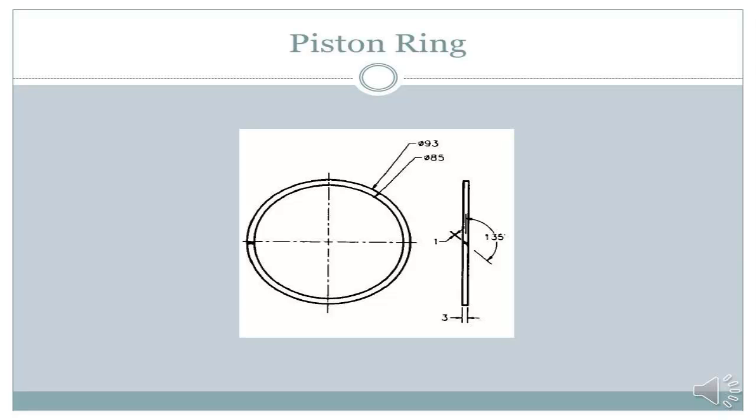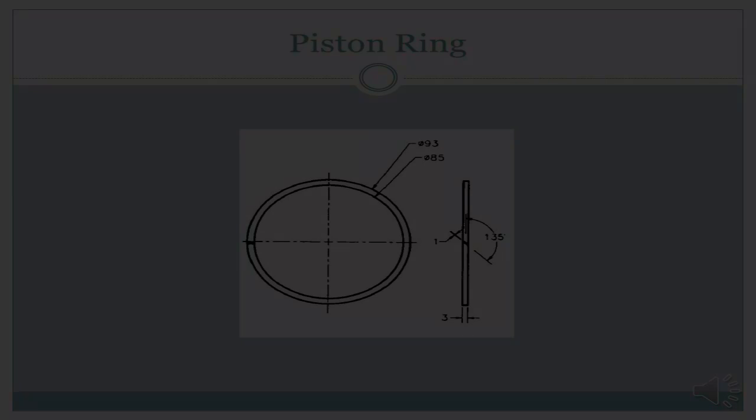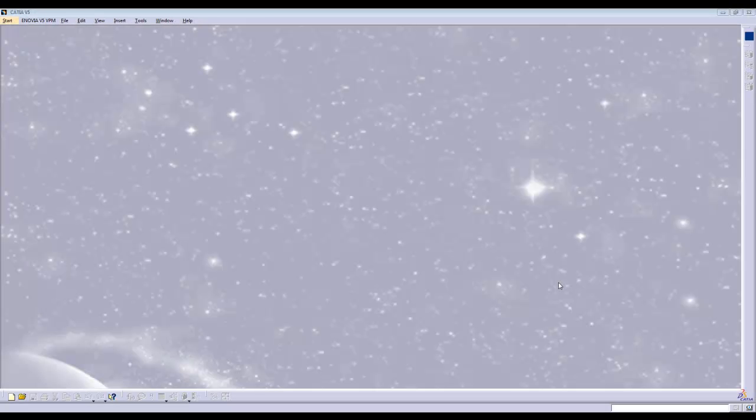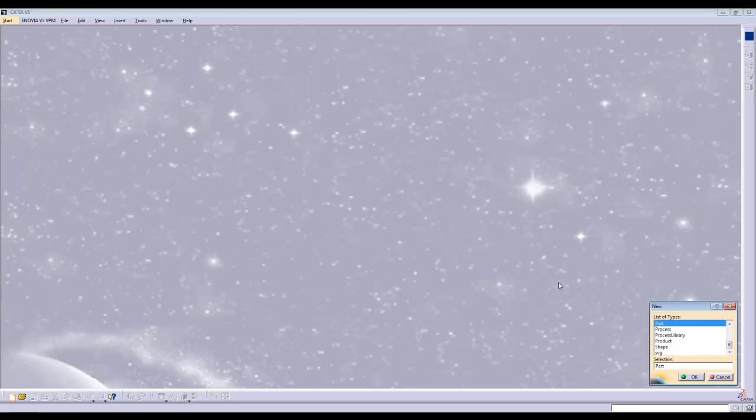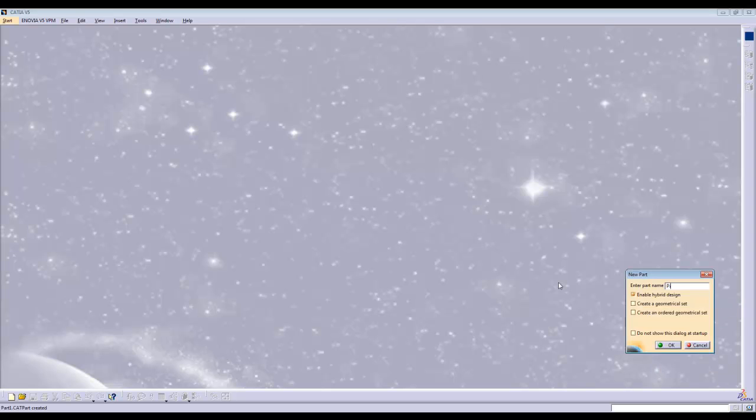For this portion of the tutorial, I will be demonstrating how to make the piston ring. First, open up a new CAT part on CATIA.